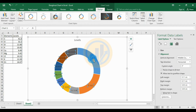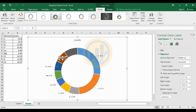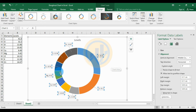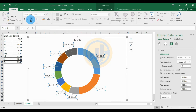Move the value and remove all the level values from the label. Select all the labels, go to the Home menu, and change the font to Times New Roman, font size 12, bold, and set the color to black.